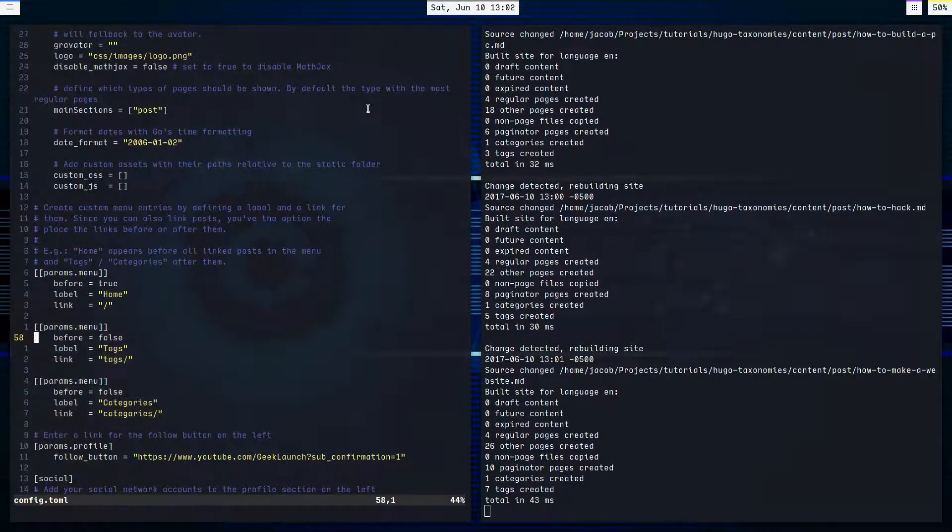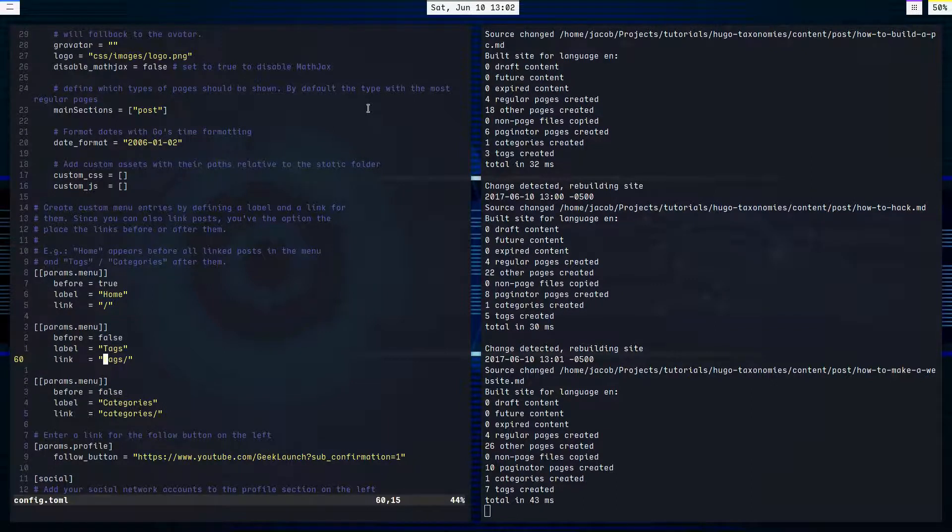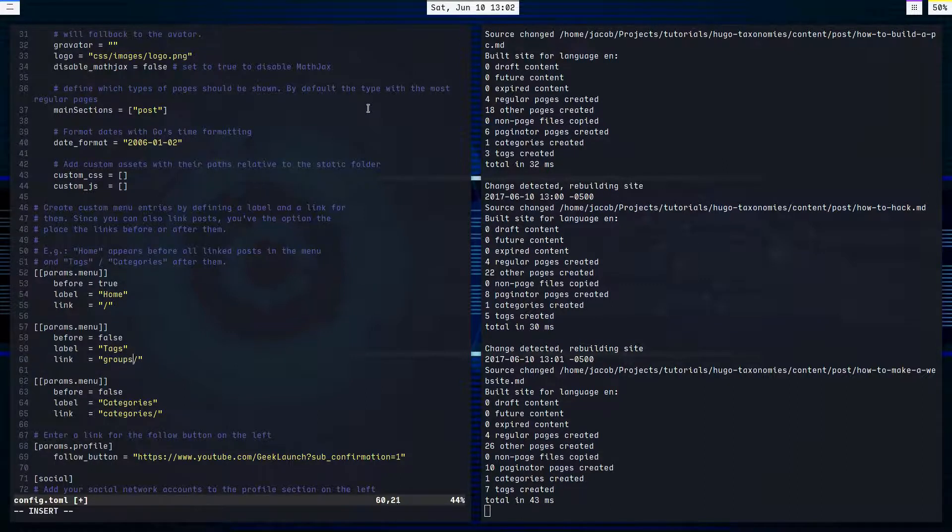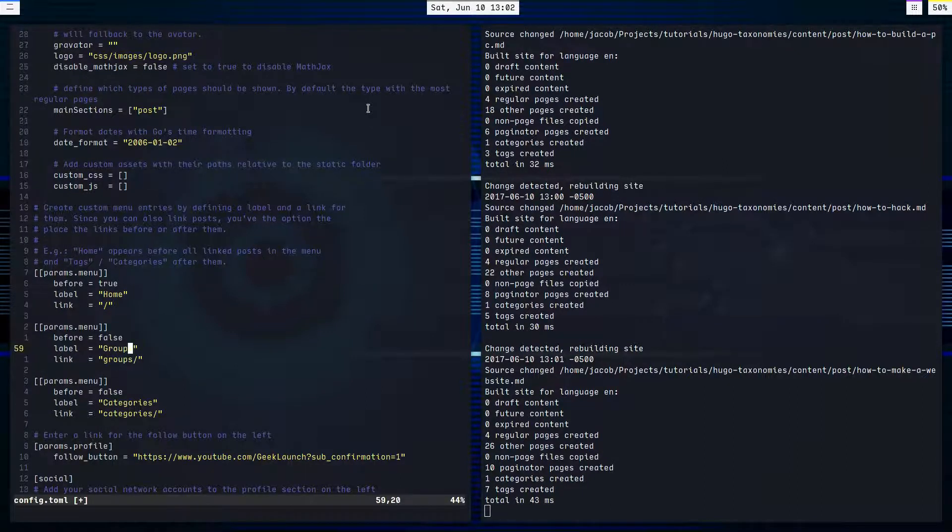They're not automatic. So if I had, for example, made series one of my taxonomies, or maybe groups, I could change this link to groups.